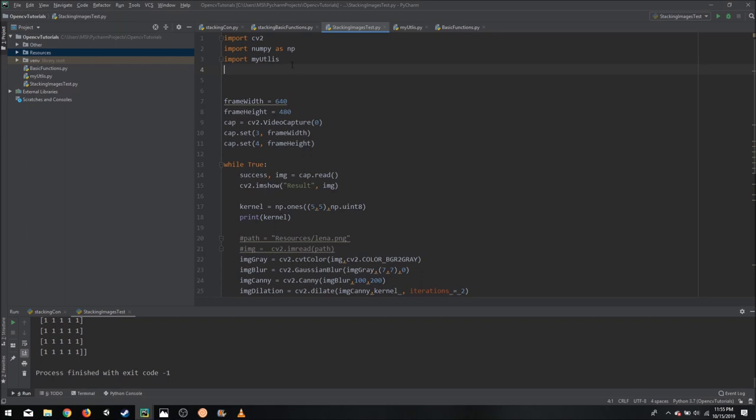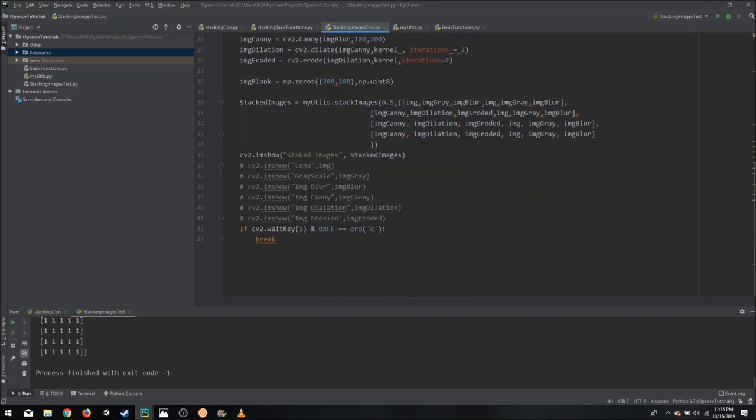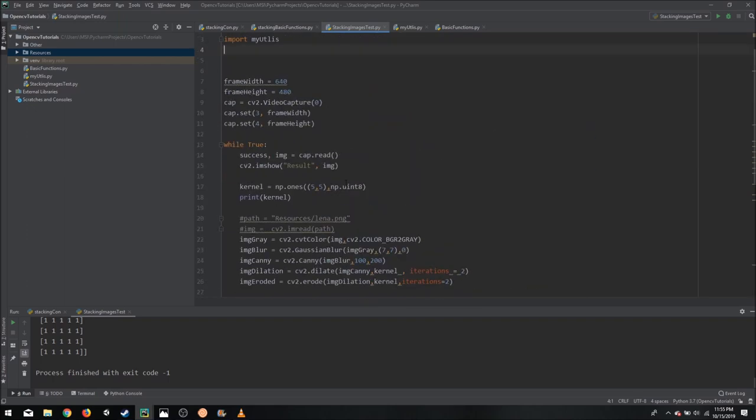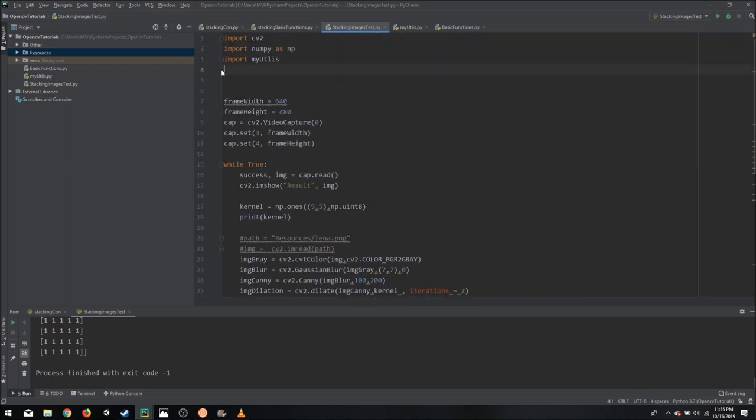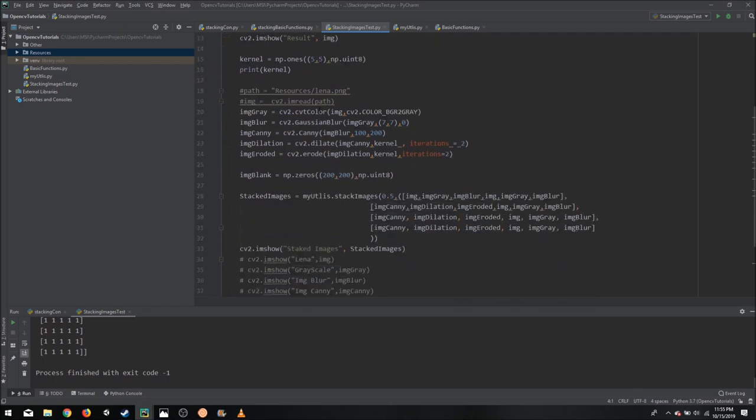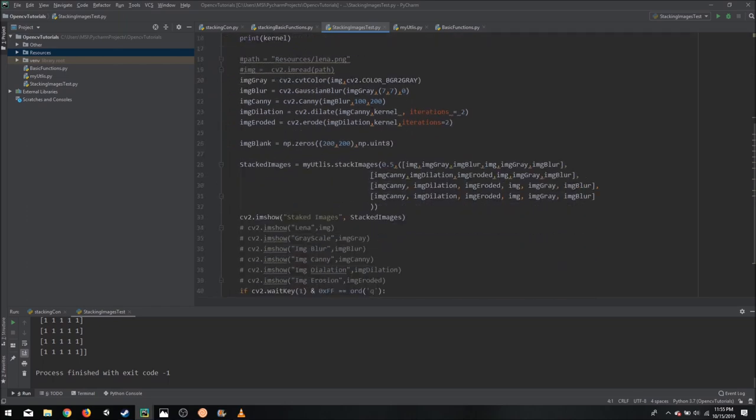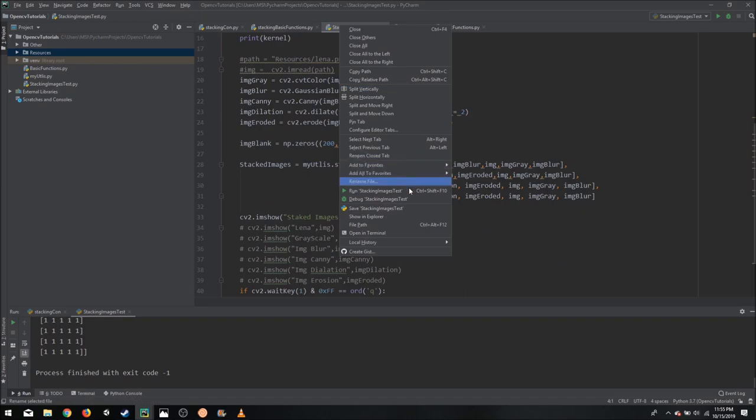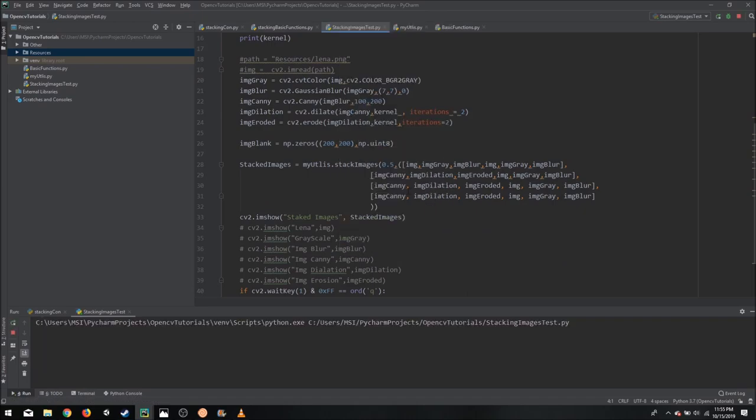So once we have done that, now our code is very small, you can see, and it's quite a bit tidy. And it seems manageable now. So if I run it again, it should run exactly the same as before. And you can see it runs exactly the same.